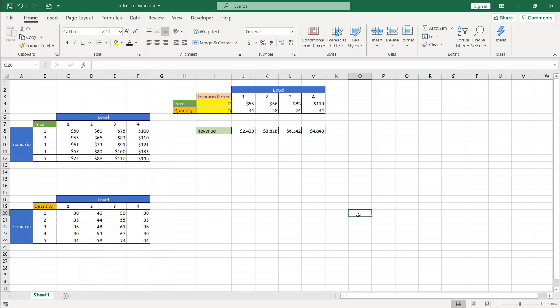Hi, in this video I'm going to show you what the OFFSET function does and offer a basic scenario on how it could be used.